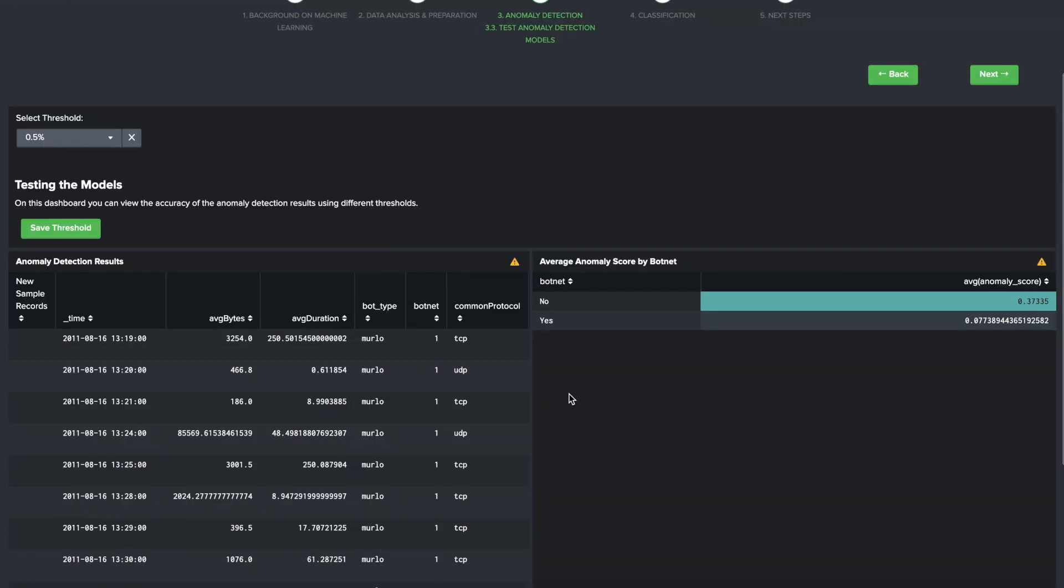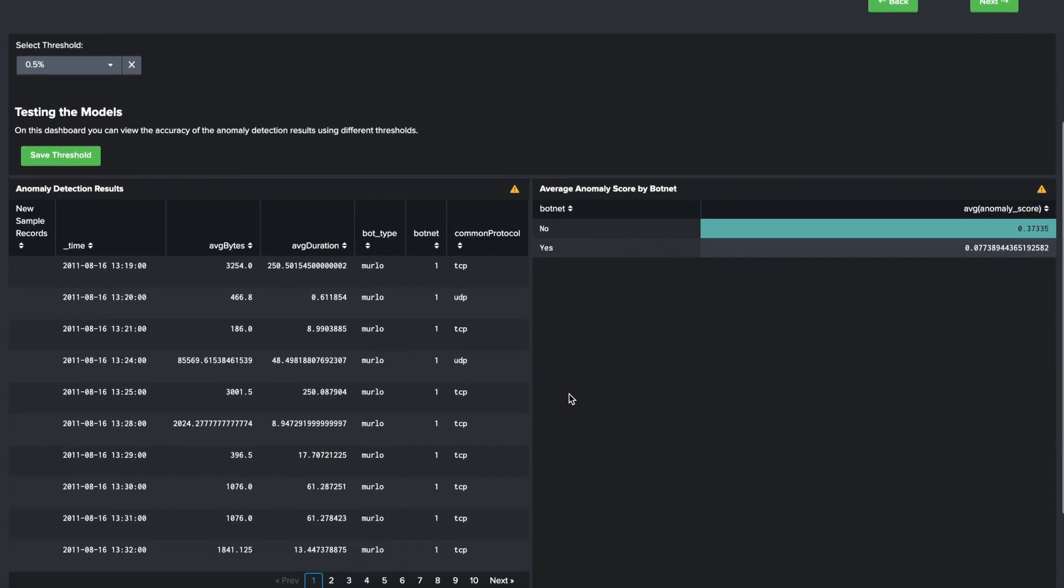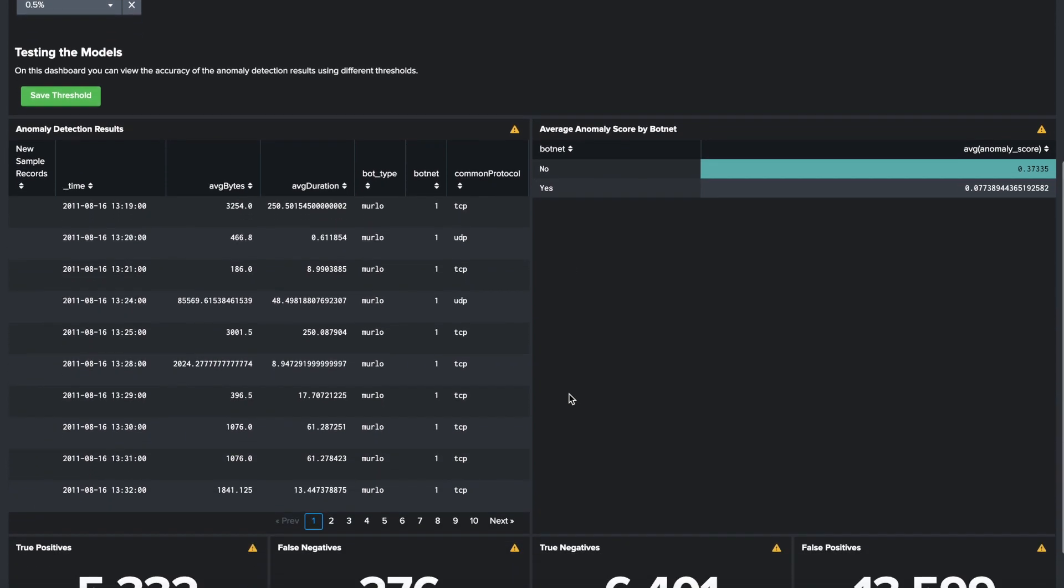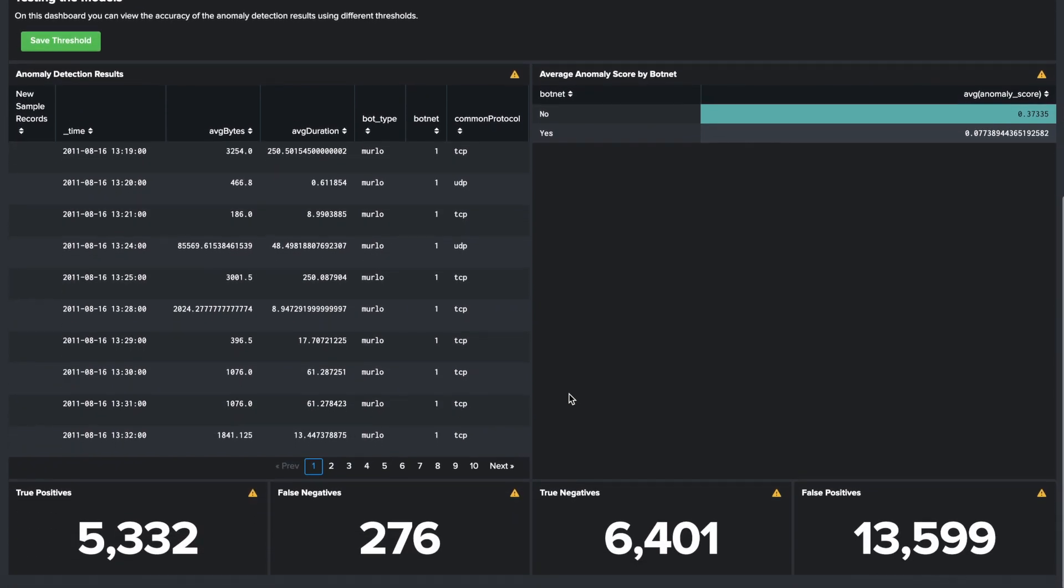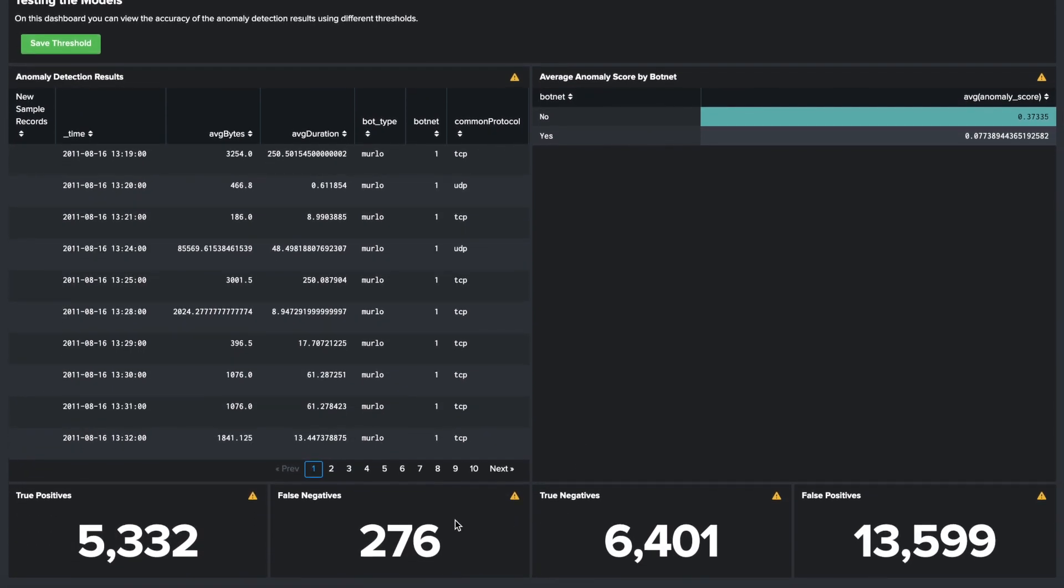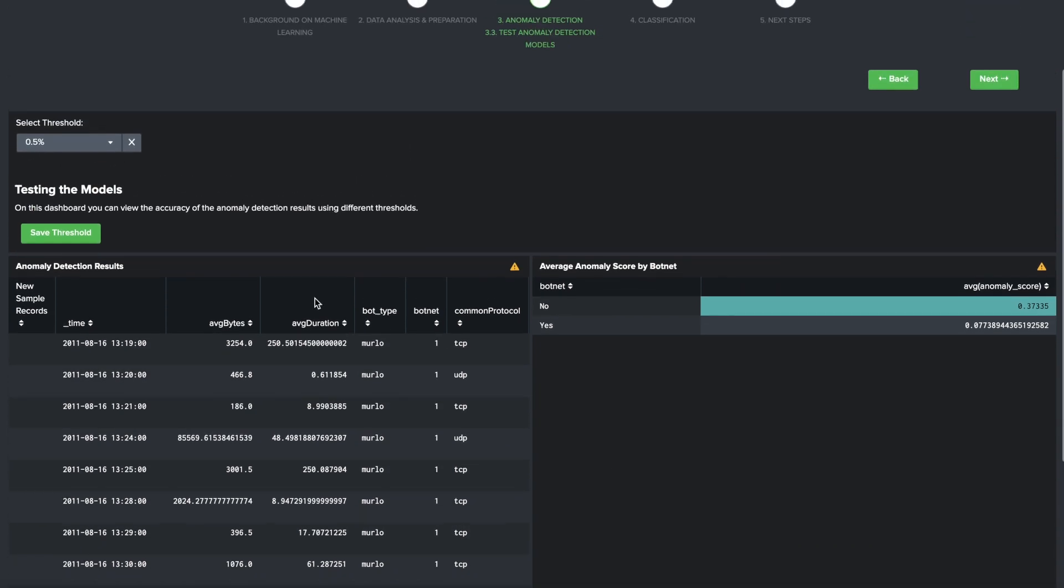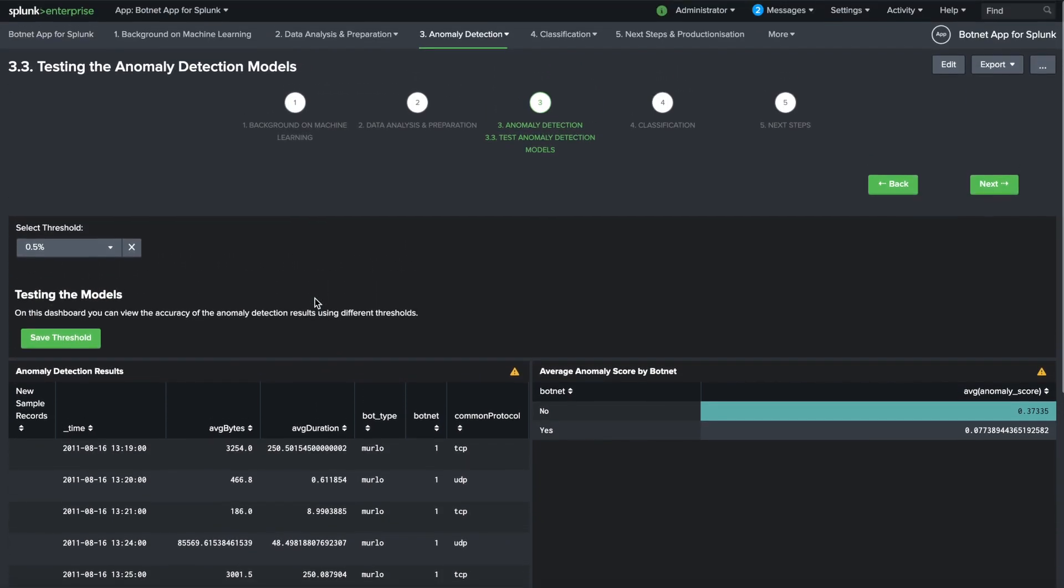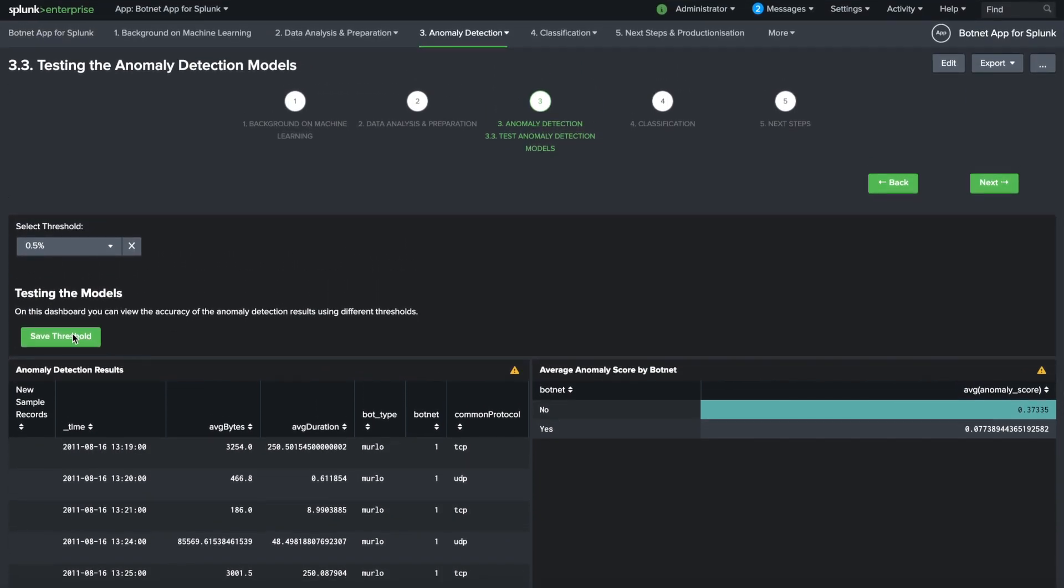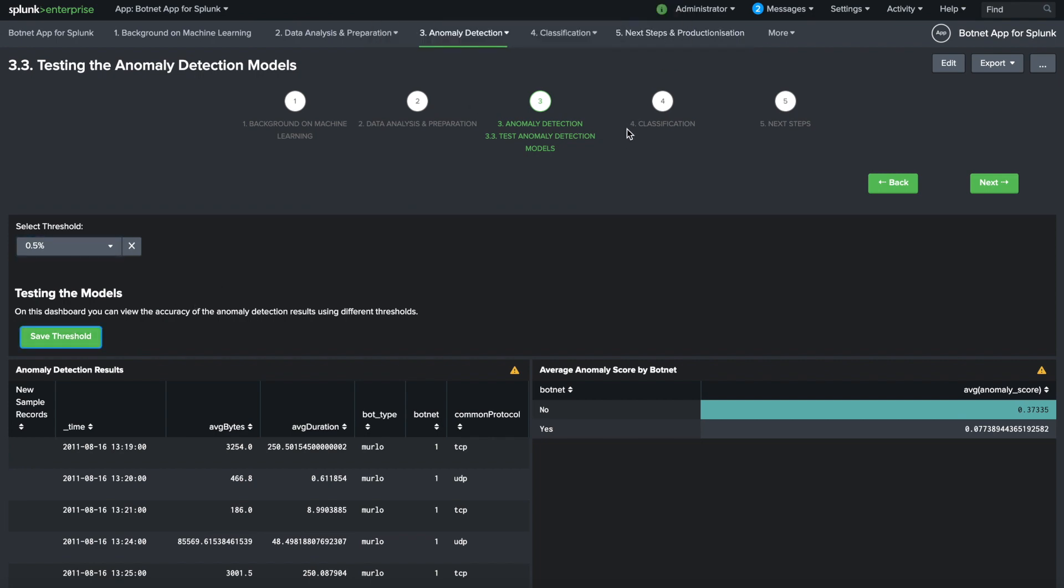The model threshold dashboard allows you to test the thresholds applied to the data in order for you to determine how sensitive you want the anomaly detection model to be to outliers. Smaller values will exclude local outliers, while larger values will include global and local outliers.